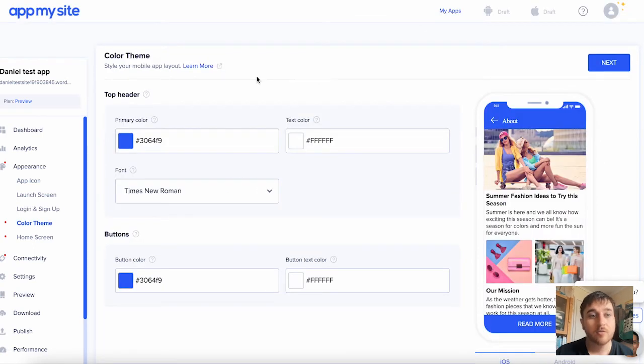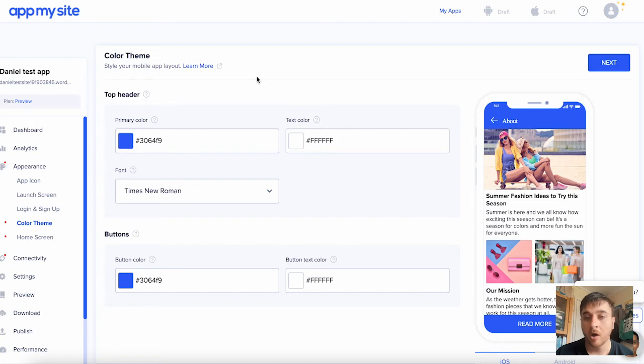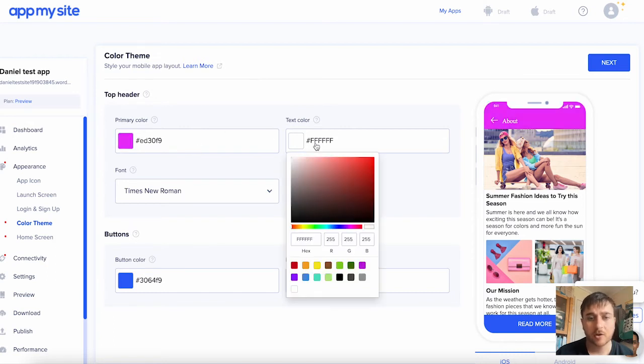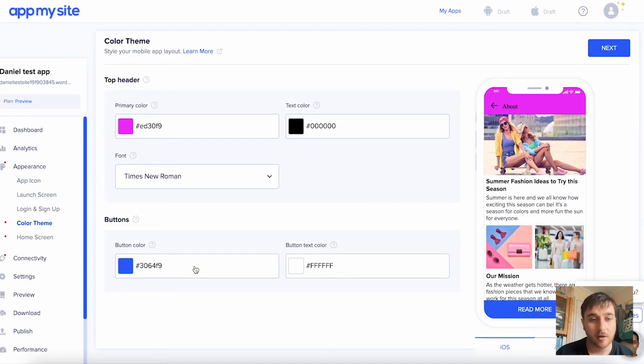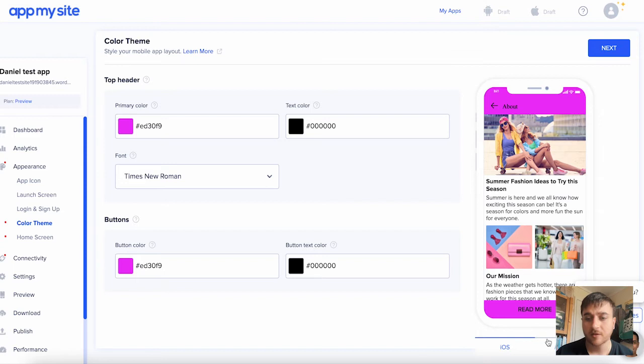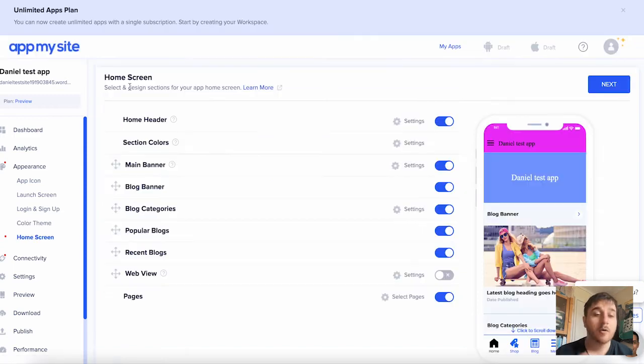This is for our color theme, where we can style our app layout. So you can set the primary color, the text color, the font, and your button color. And we can then see it there on the preview, as always. Then let's click next on there.